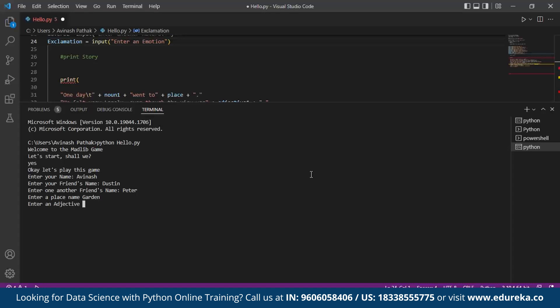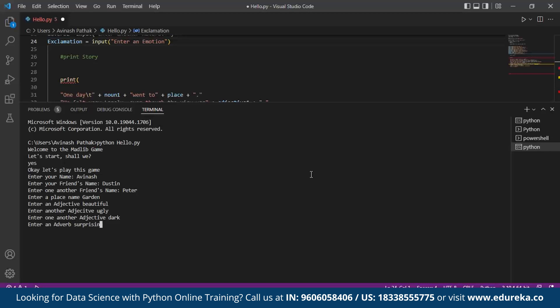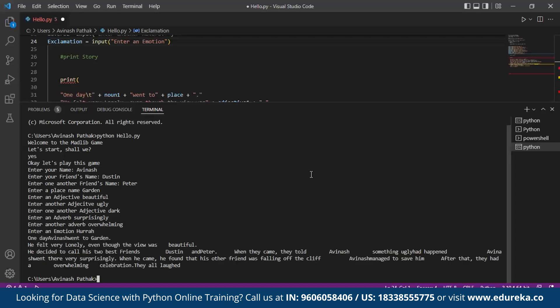Enter another adjective, I'll specify ugly. Now it asks for another adjective, for which I specify dark. Now we're supposed to enter an adverb, for which I specify surprisingly. Another adjective, for which I enter overwhelming. Now it asks me at last for entering an emotion, which I can give as hurrah. After I hit enter, now I can see that the MADLIB of my story is complete.